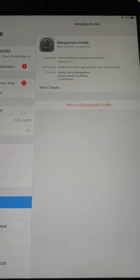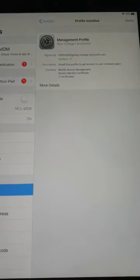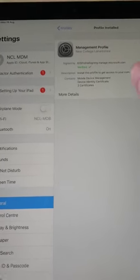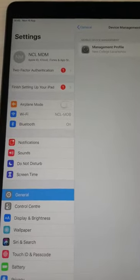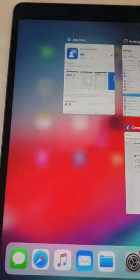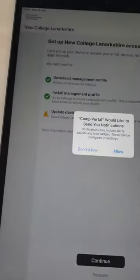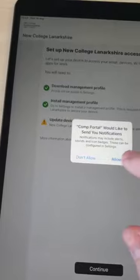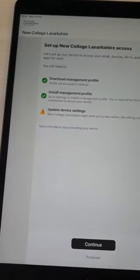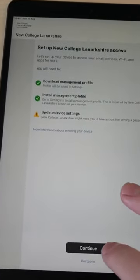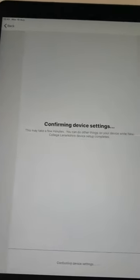The profile is now installed. Let's go back to the Company Portal. Allow it to send notifications and we'll continue.